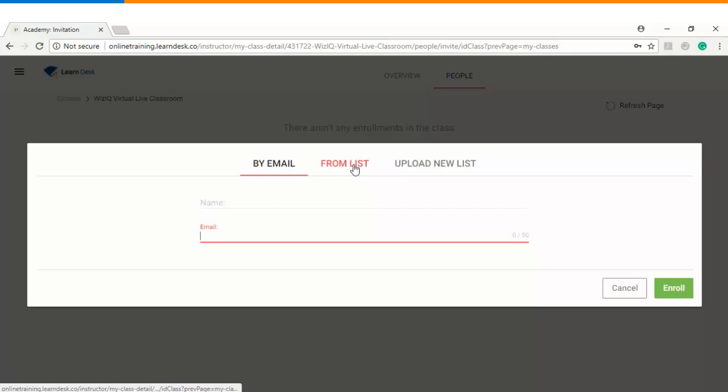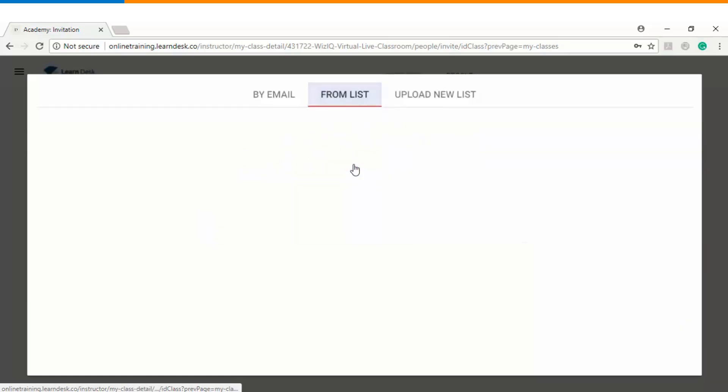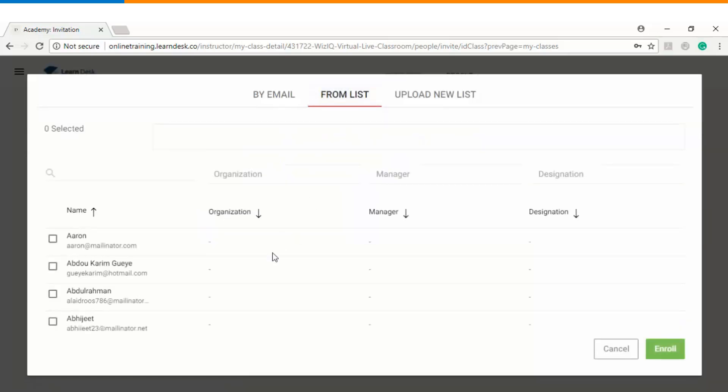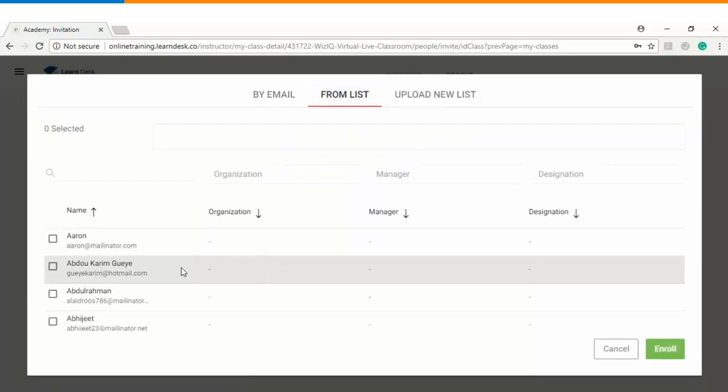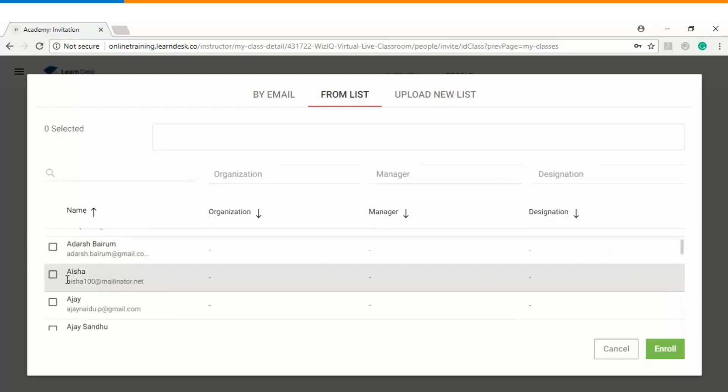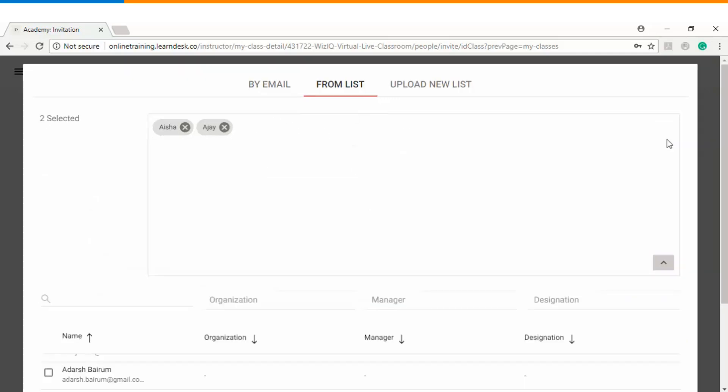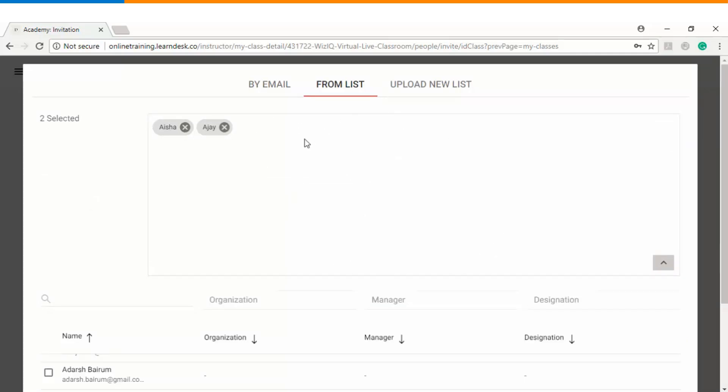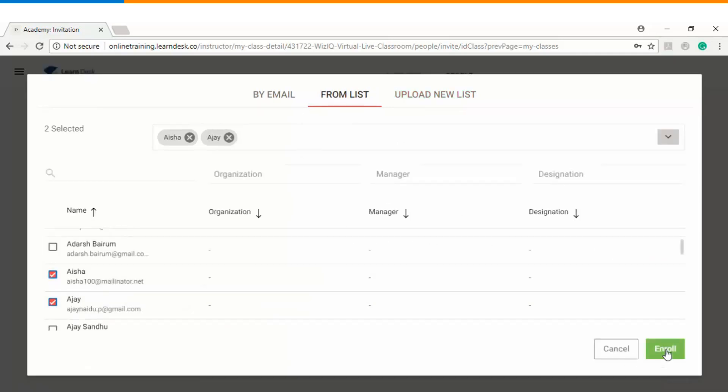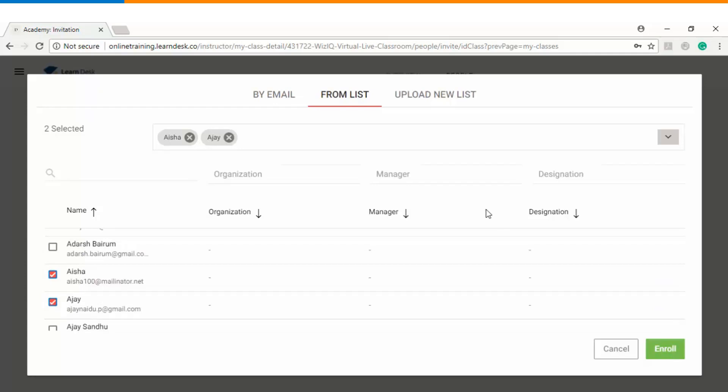Now if you already have the list of attendees who are registered with your training academy then you can also enroll them from the existing list. For example let's say I want to enroll these two students. So you see that they get added to this box and you can keep on adding more students here. Once you are done you will click on enroll and again the same thing will happen. Each one of the invited or enrolled students will get an email notification and from there they will be able to join the live session.